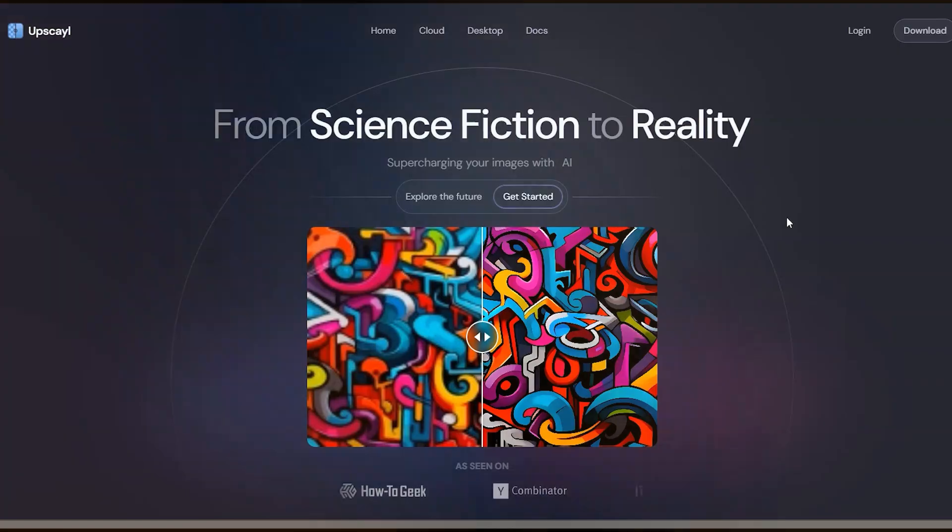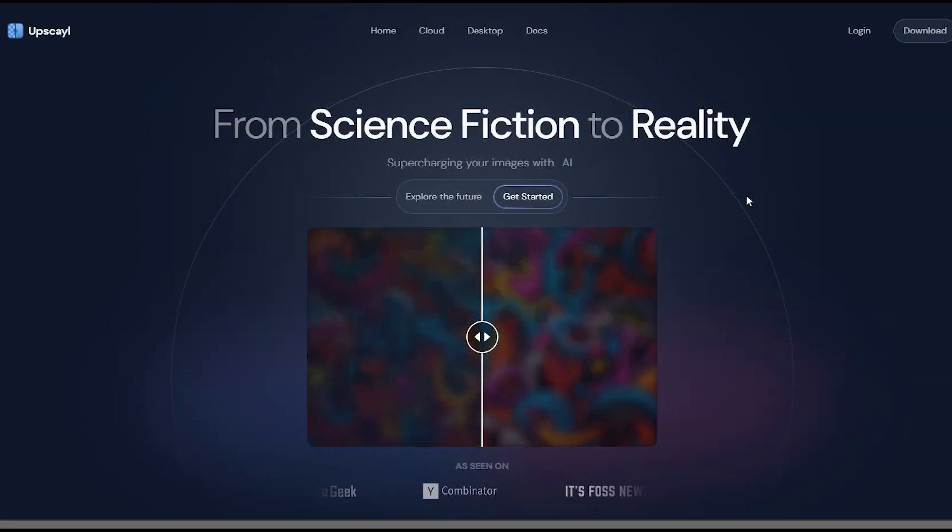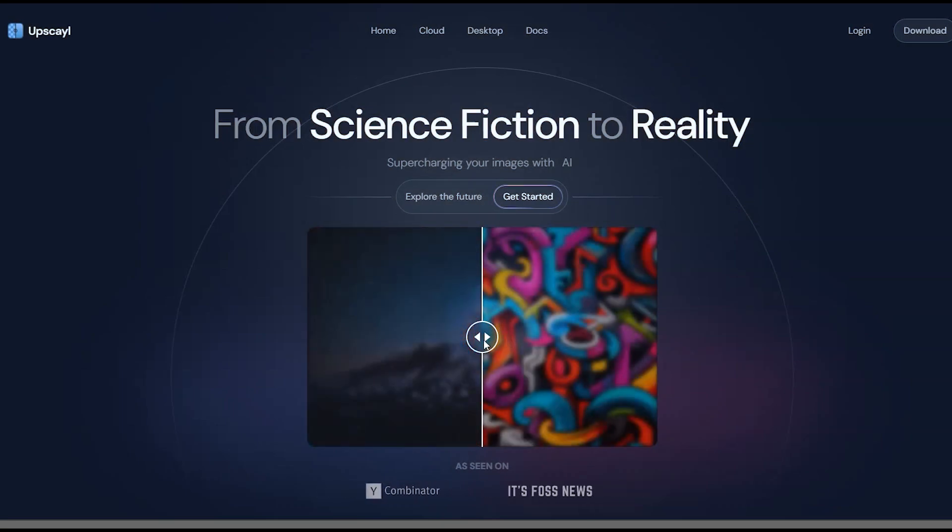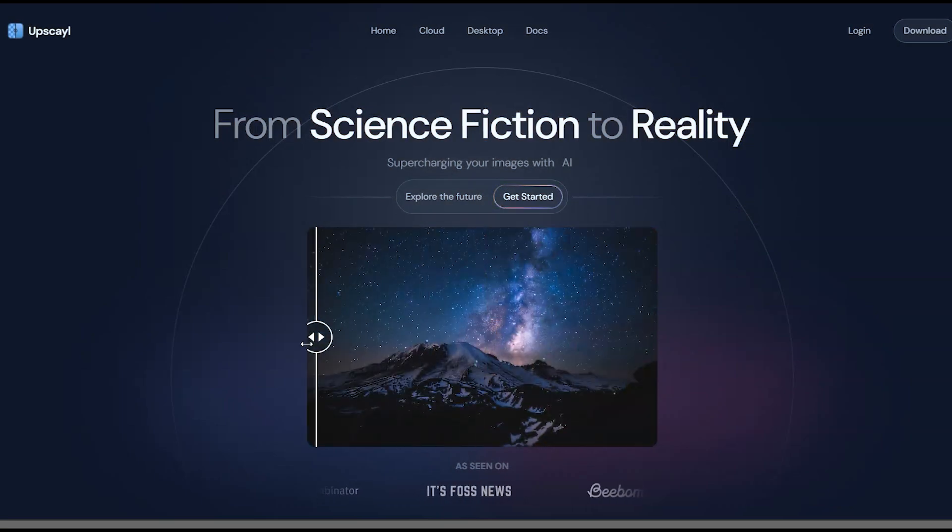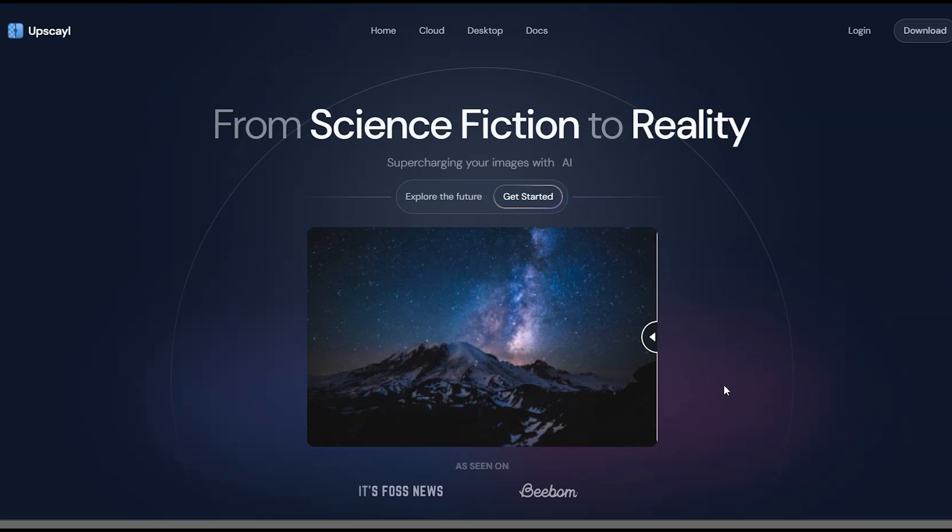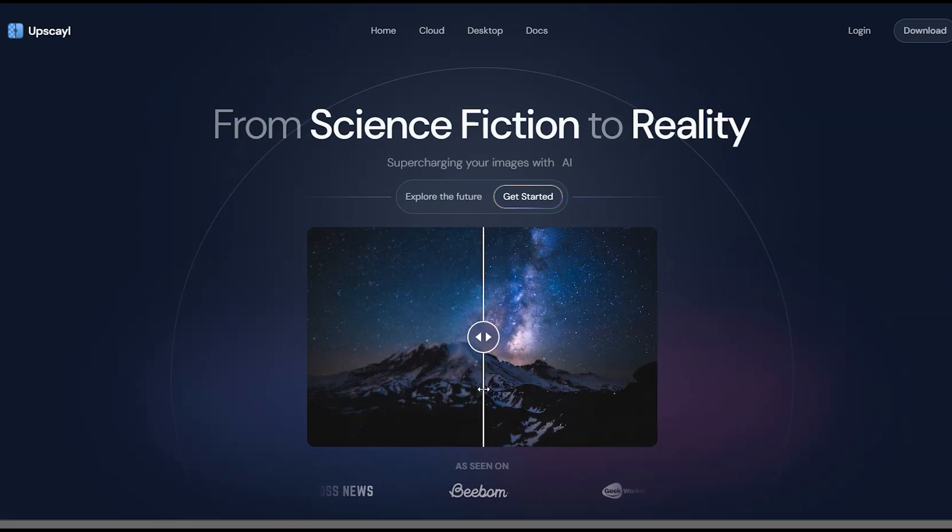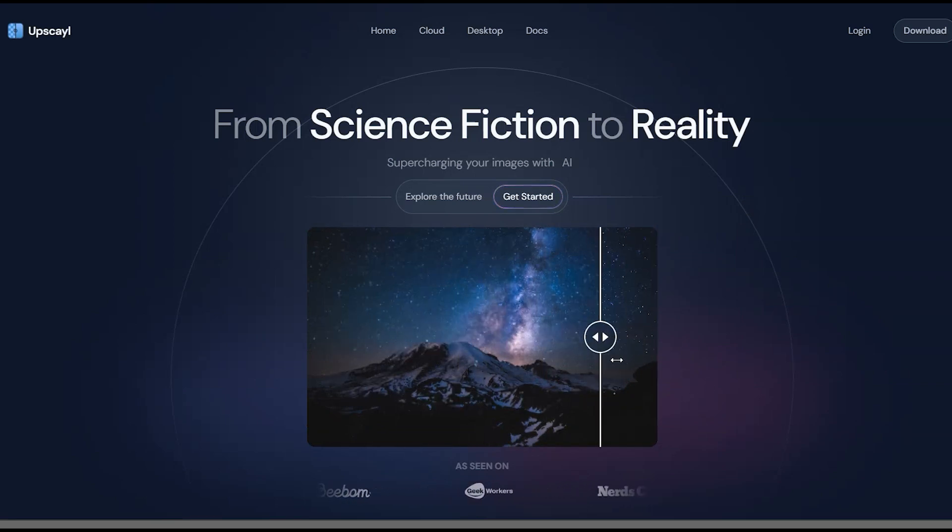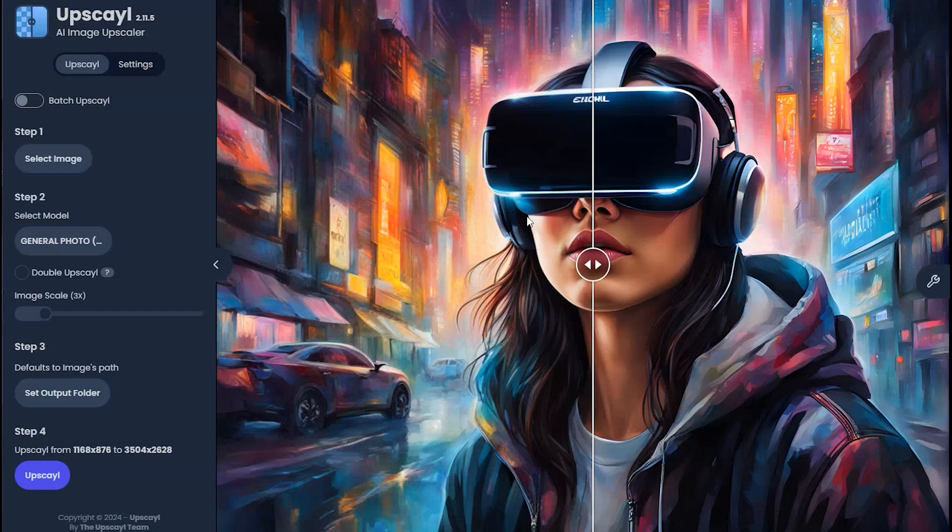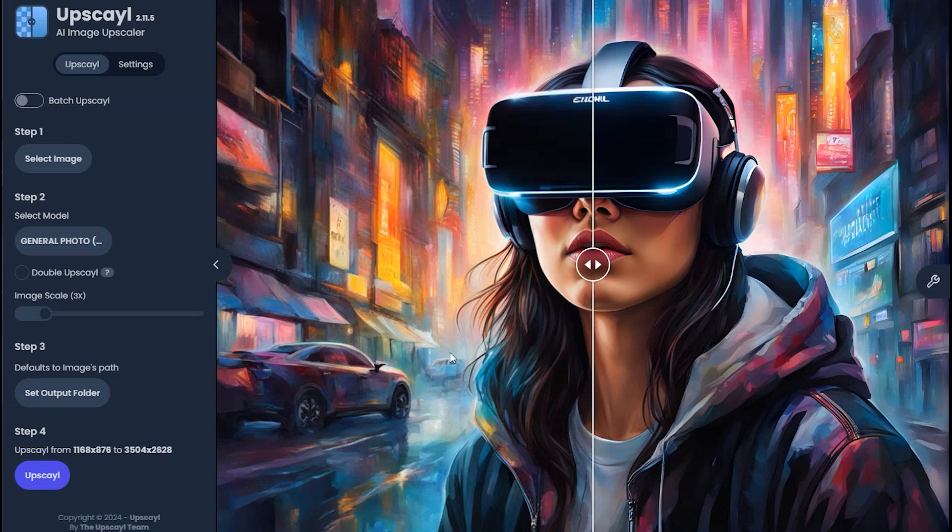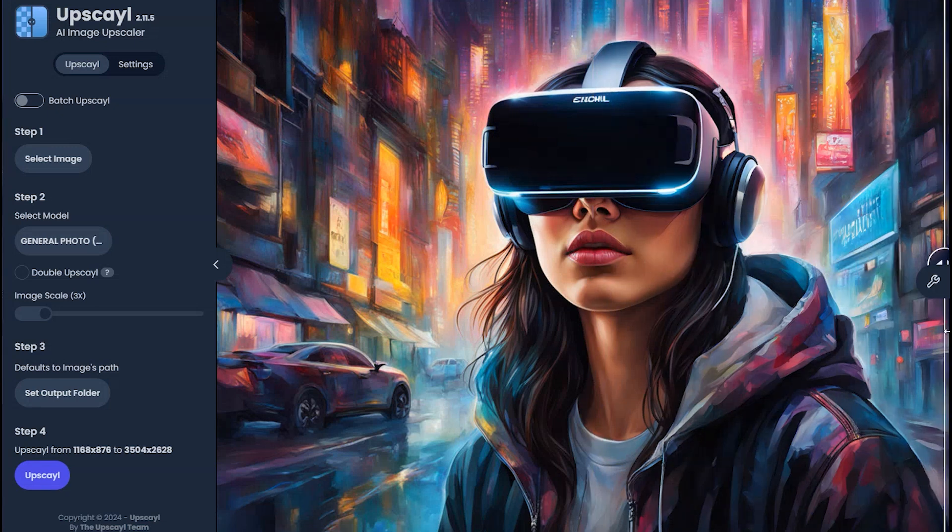Upscale is a free and open source desktop application that lets you upscale your low resolution images using advanced AI models. Upscale is completely free and lets you enhance your images using AI.